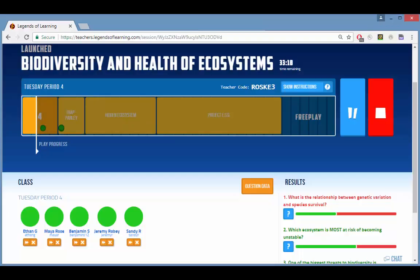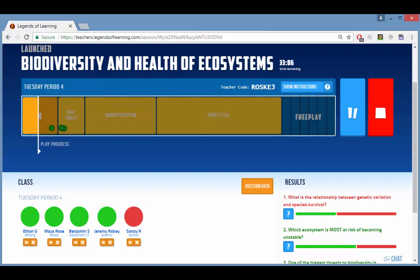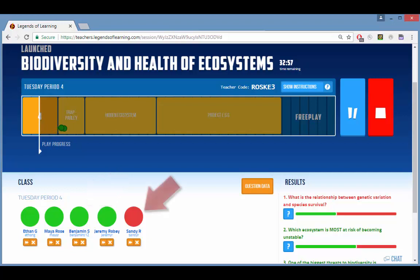While your students are busy with their playlists, you can follow their progress on the teacher dashboard screen. Each student is represented by a dot moving along the progress bar, and you can click a dot to identify the student. Students are also listed below the progress bar on the left side. If a student's dot is red, that means that he or she has navigated away from the playlist.